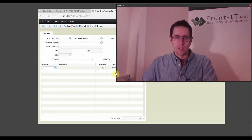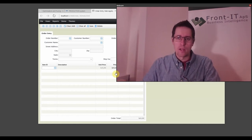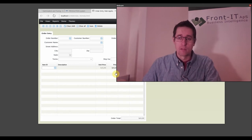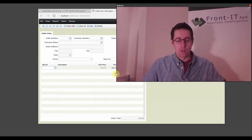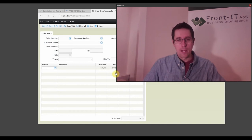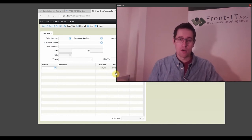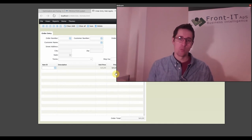Hi and welcome to Discovering Dataflex 15 with me, Johan Brothelton. Today we're going to talk about data dictionaries, which are the glue that puts the view in contact with the database.